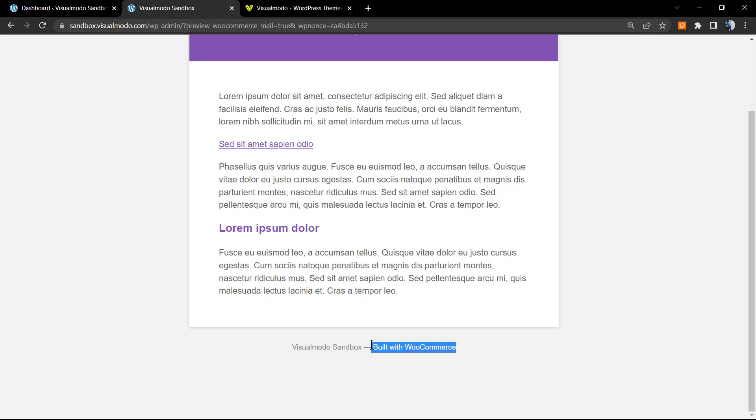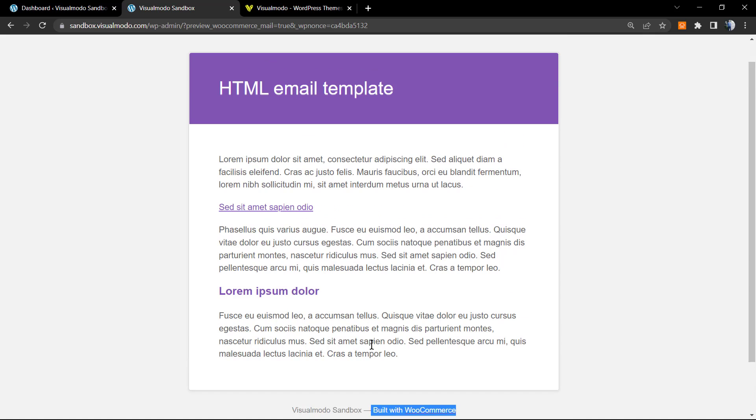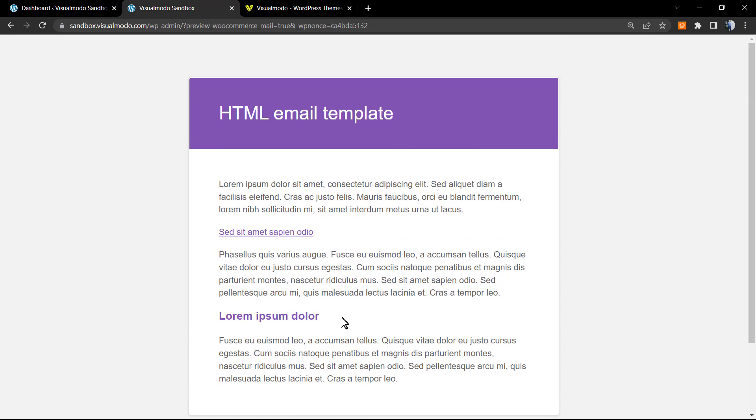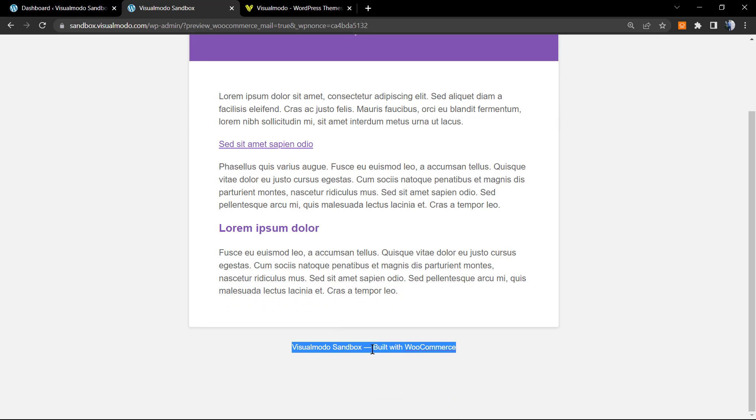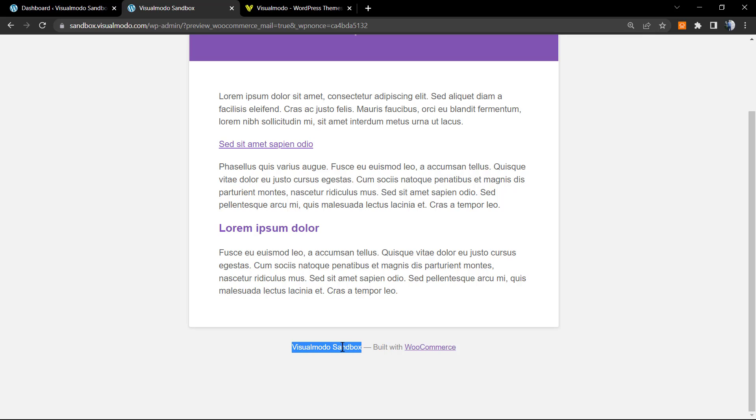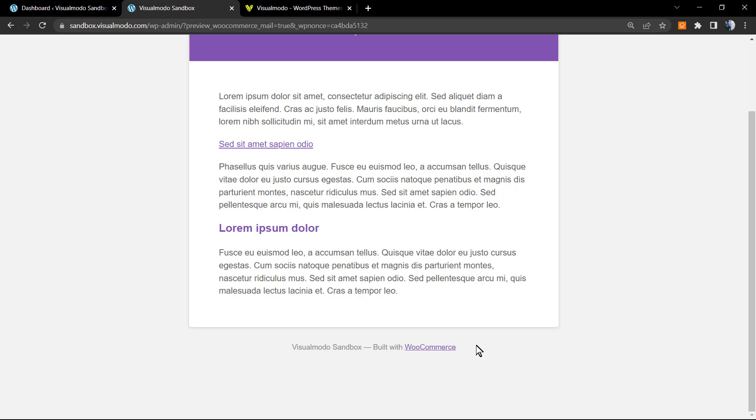This is one example of a WooCommerce email. WooCommerce automatically applies this text to the footer, normally composed of the site title and 'Built with WooCommerce.' We'll learn how to remove this text and maybe apply something more useful for our store.